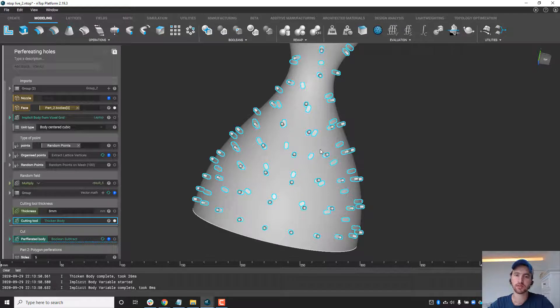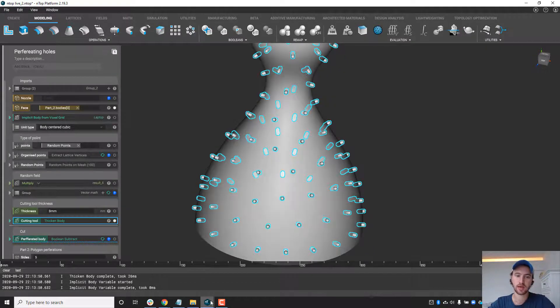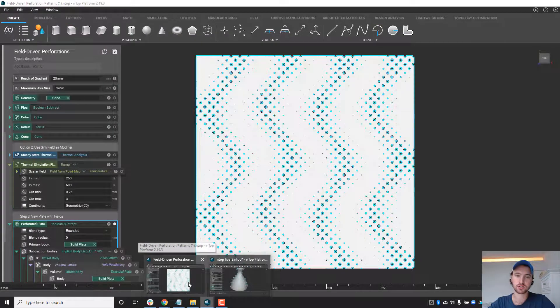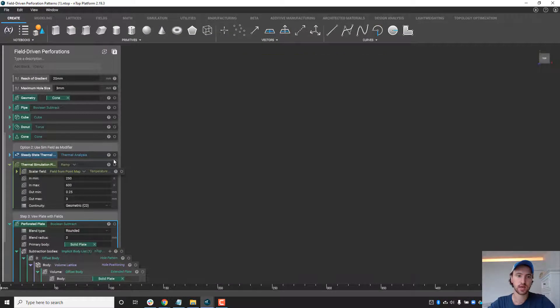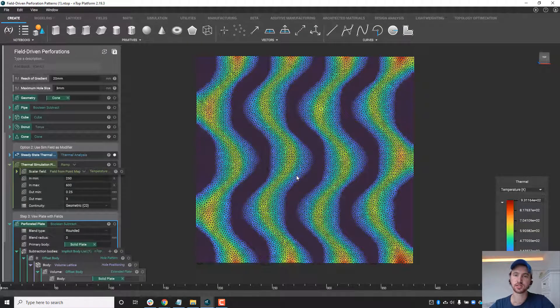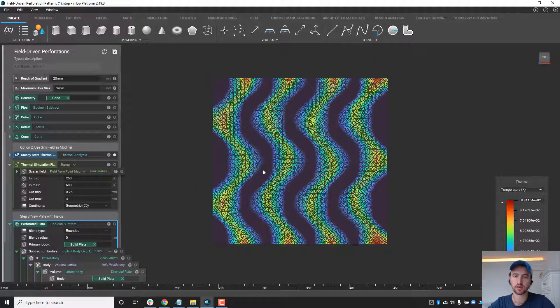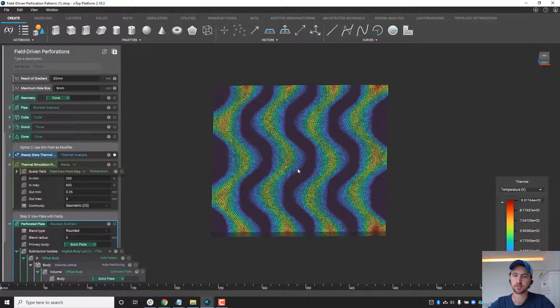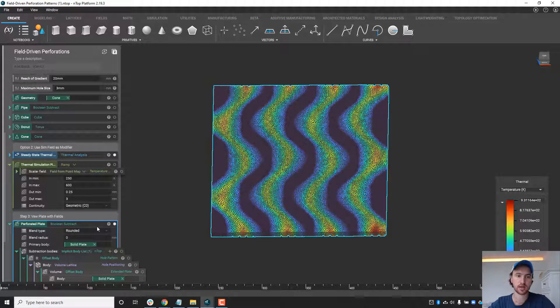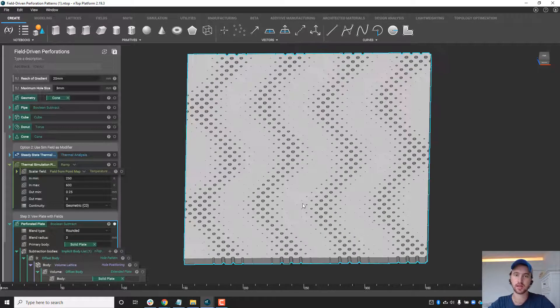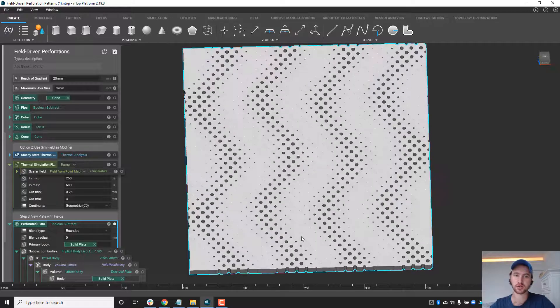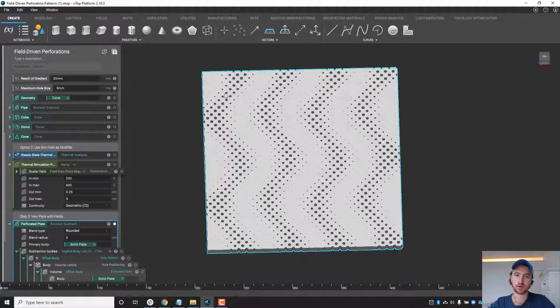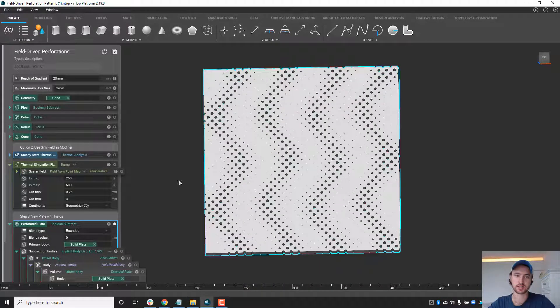And then the last thing I'd like to show just really quickly here is we don't have to just use distance from a sphere but we can also use simulation data to drive the different types of hole location or thickness and what that can result in is a perforation pattern that's closely aligned with your simulation data, essentially simulation driven design that will allow more heat to escape in this case from the thermal simulation where there's hotter or more concentrations of heat.